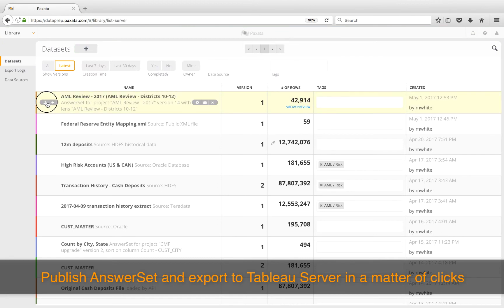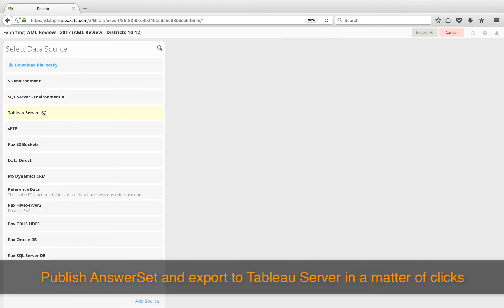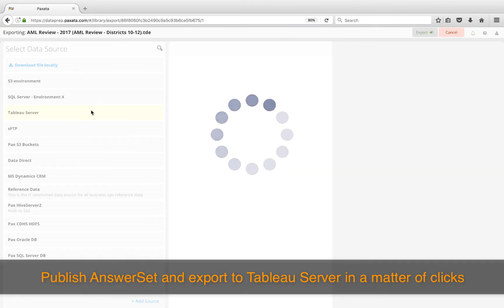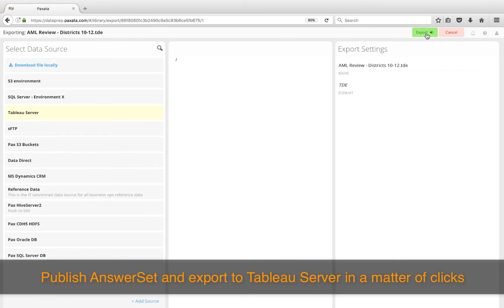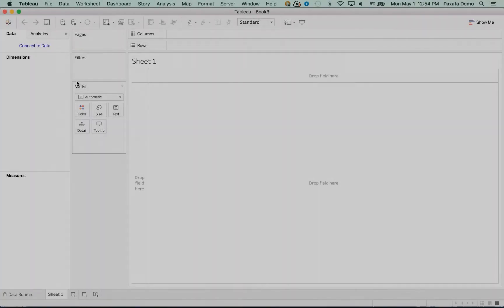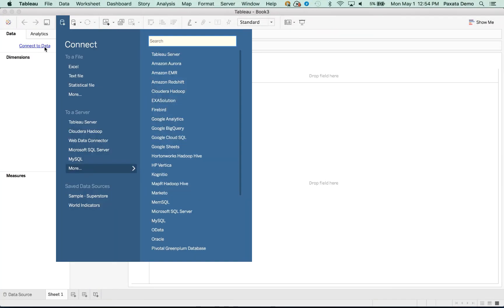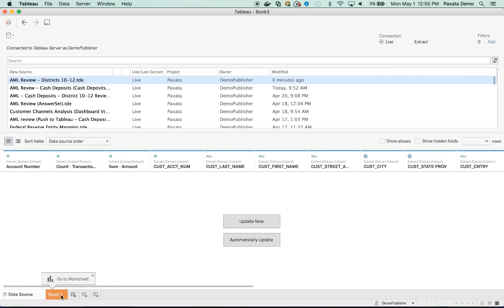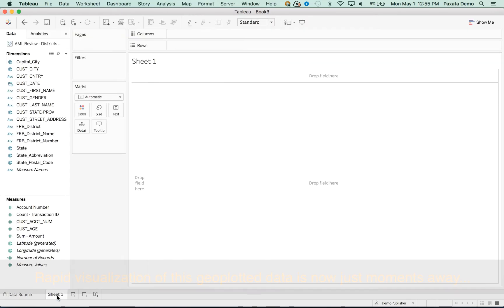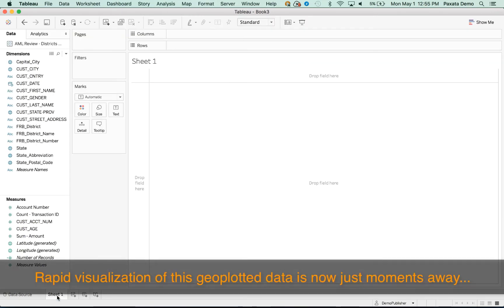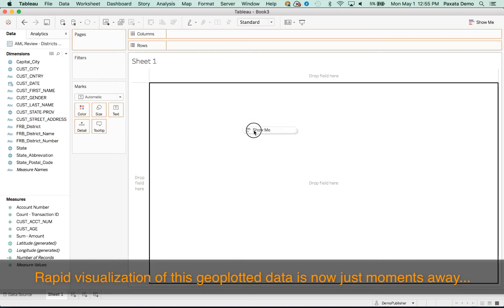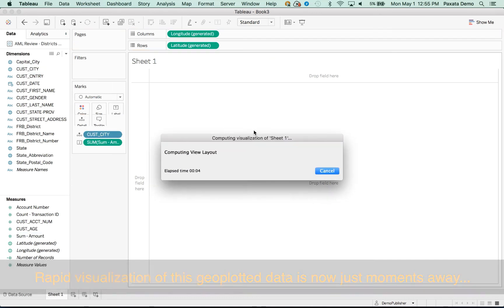We'll click Export and select Tableau Server for this scenario. We'll log in and create a live connection. A few clicks later, and our answer set is ready for a geographic visualization of potential money laundering hotspots in our key areas of interest.